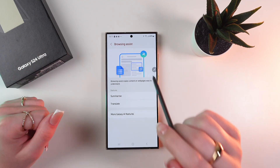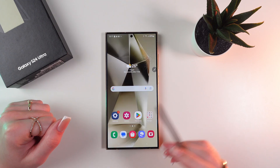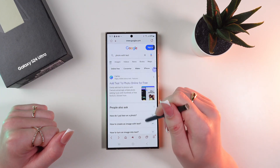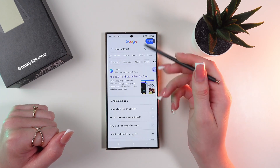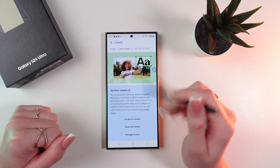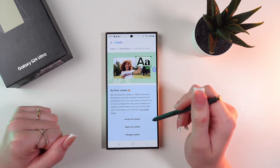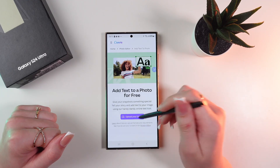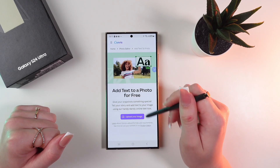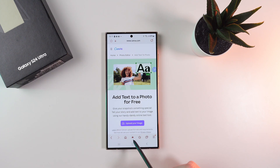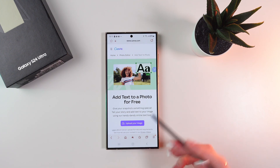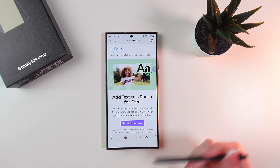Now let's open the browser and open any website you like, for example this one. Accept all cookies. Now you can see these little stars on the bottom of the screen, which is the AI feature.